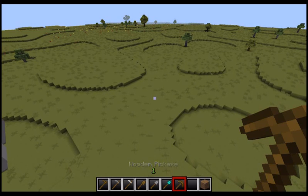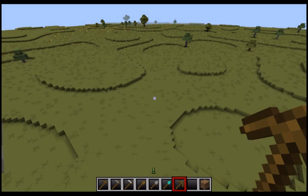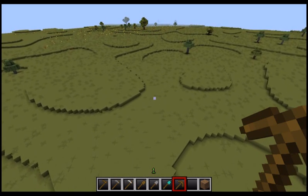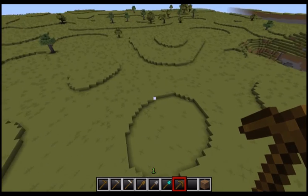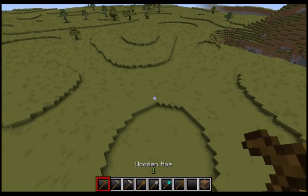Hello, it's Mirabea here with a tutorial on making realist terrain in Minecraft using the WorldEdit plugin. I've been playing around a lot with the WorldEdit plugin and it's very useful for making custom terrain.